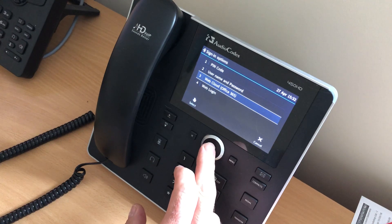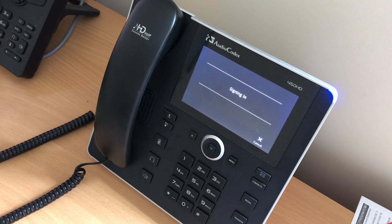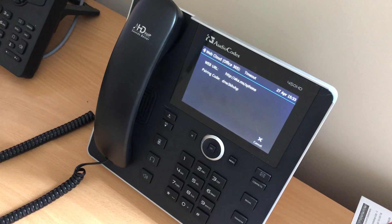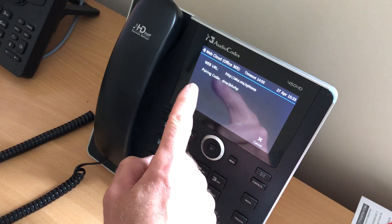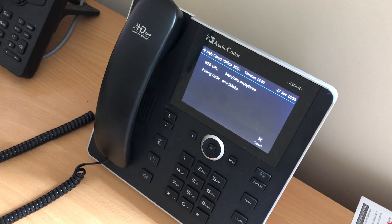The web cloud option will prompt you to browse to a website which is associated with Office 365. You can see you need to browse to that URL and then enter that pairing code. Essentially it will ask you to sign into Office 365, and then once you've done that the phone will sign in.